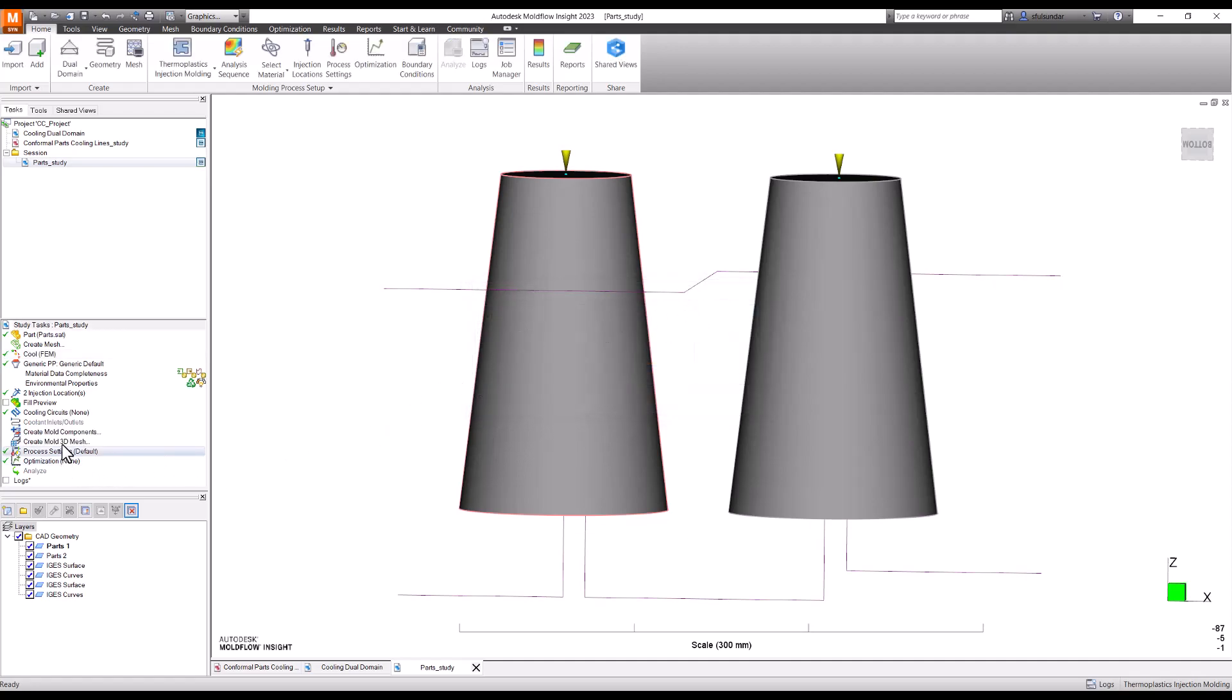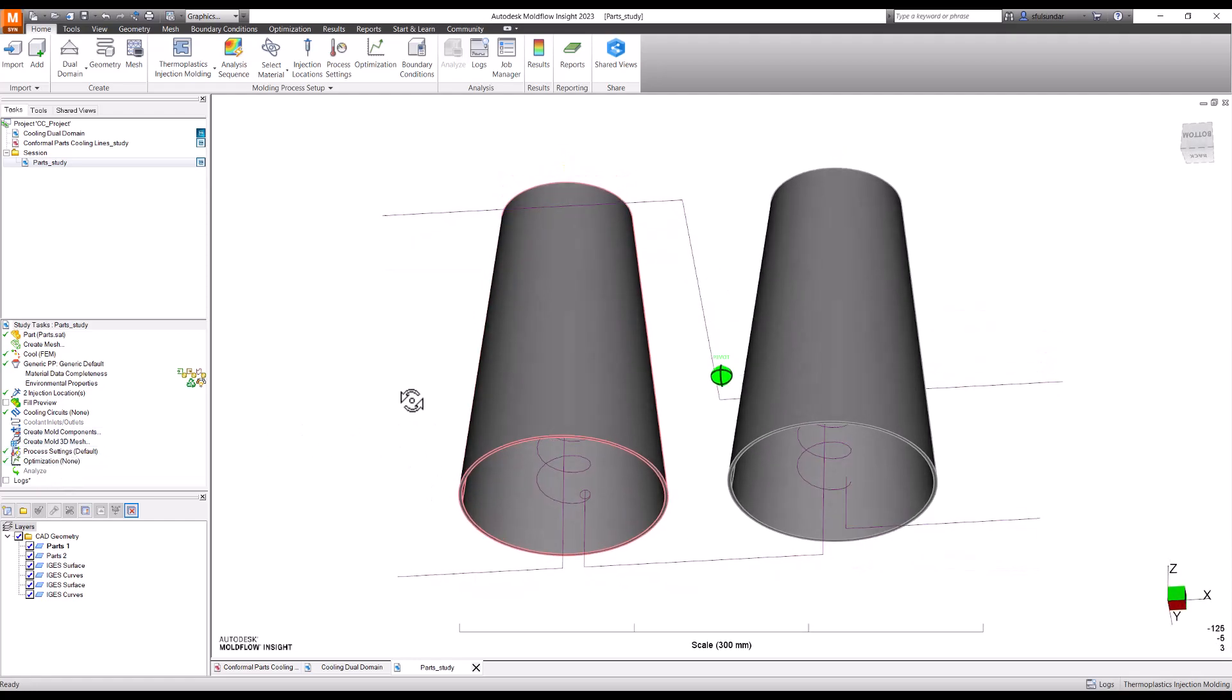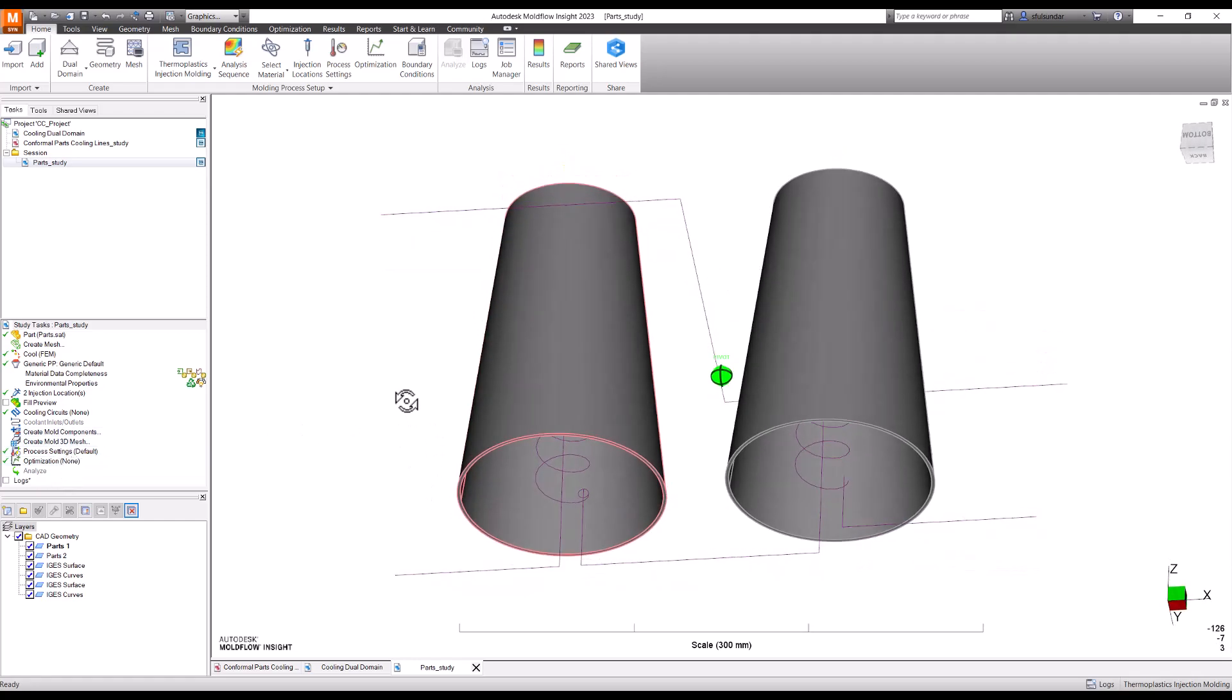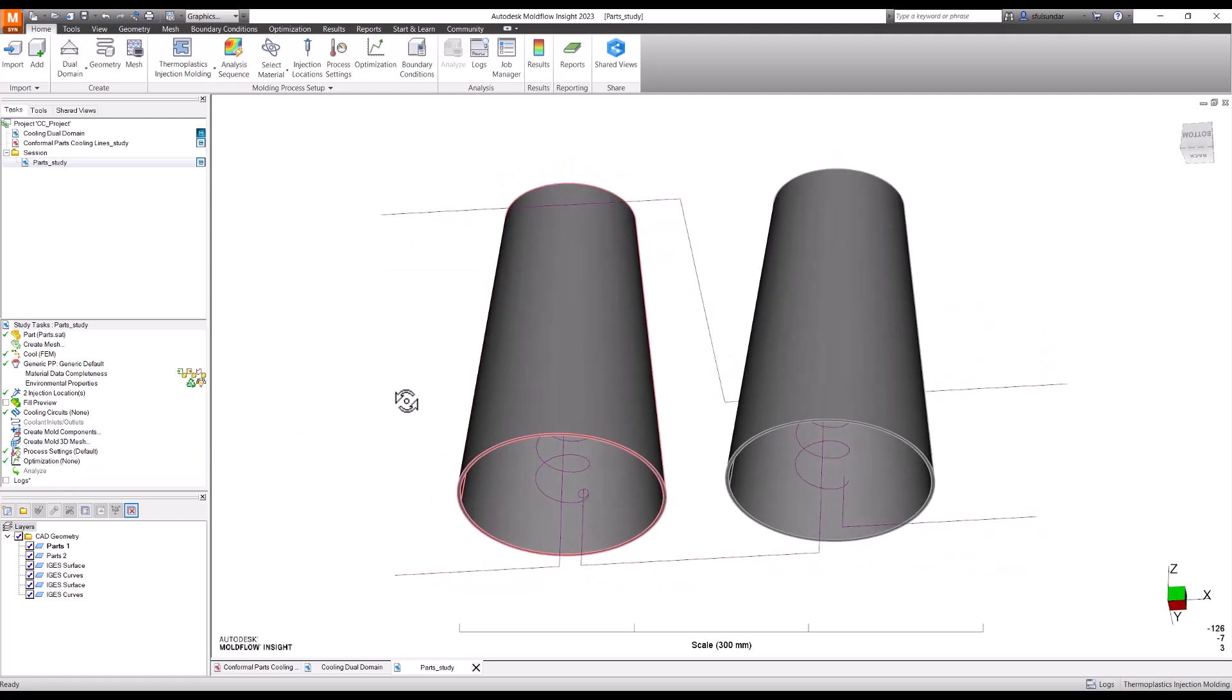Then you can mesh this part, you can mesh these cooling channels, make sure that cooling channels are connected also and change analysis sequence to your Cool FEM so that it gives the options of creating the mold component or meshing the 3D mold mesh. For tetrahedron mesh you need to create the 3D mold mesh.